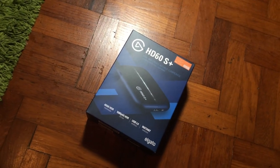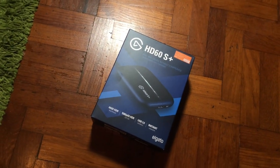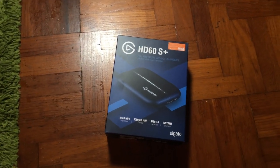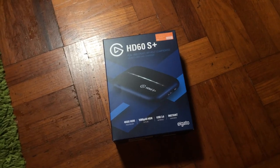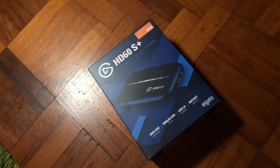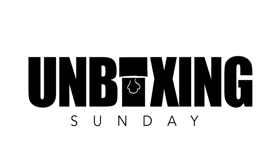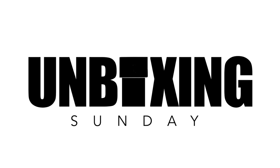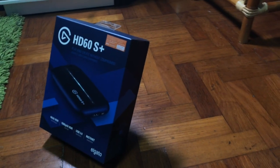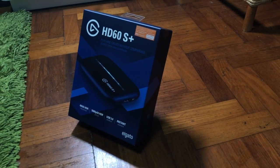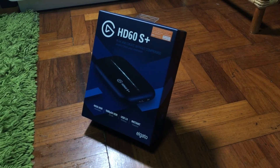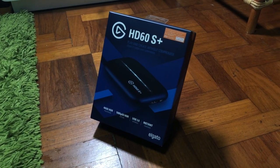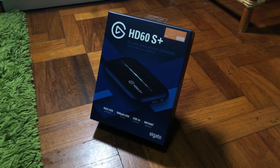The Elgato HD60S Plus allows you to stream and record video from various sources. Hey, what's up guys? It's me Mr. Gim here and welcome back to my channel. Today I'm going to show you something called the capture card, which this is from Elgato.